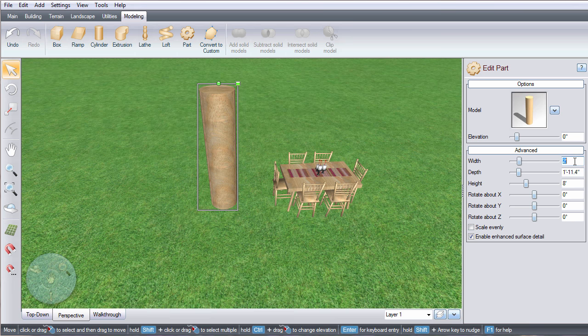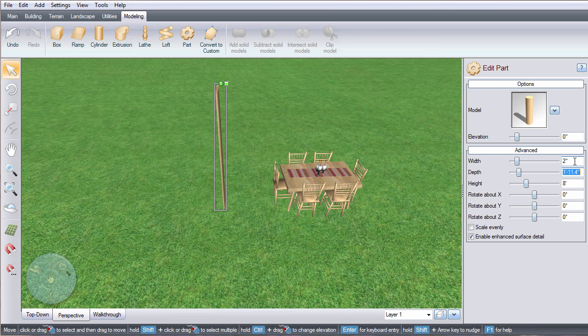Use these sliders to adjust the width, depth, and height.